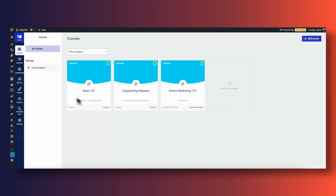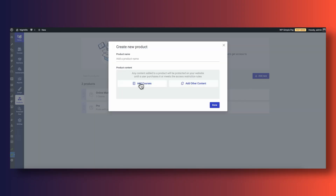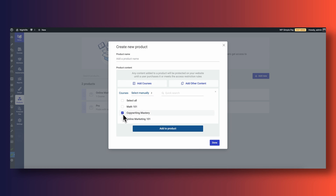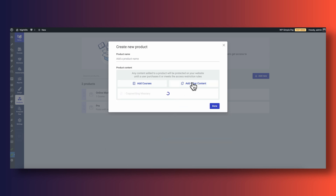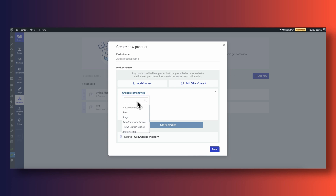Before I jump into the assessment side of Thrive Apprentice, let's quickly talk about how to create a rock solid course. In Thrive Apprentice, every course needs to have a product associated to it if you wish to restrict access to who can take your course. Products will also allow you to create bundles of courses, posts, pages, and other areas of your website. But if you simply want to give away your course for free, you don't have to create a product — you can just have people sign up to your WordPress website using a simple sign-up form on any of your pages.